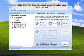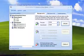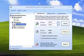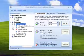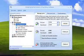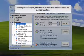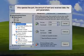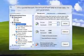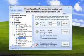Virtual Serial Port Driver displays all useful information about each open port. Who opened the port, the amount of sent and received data, the port parameters, all this information is always at your fingertips.